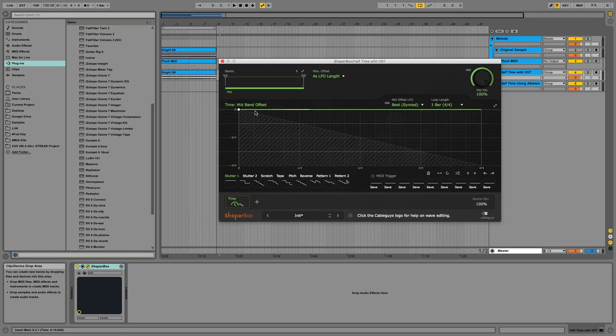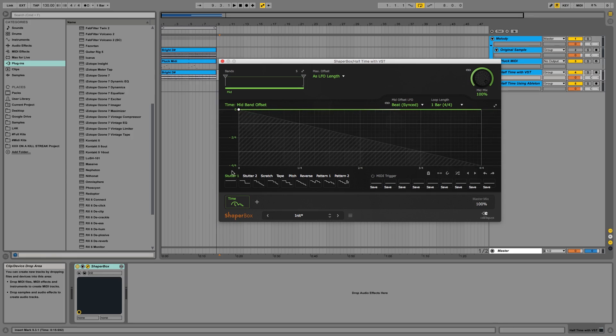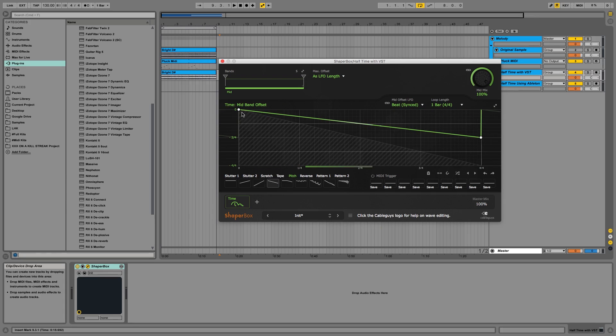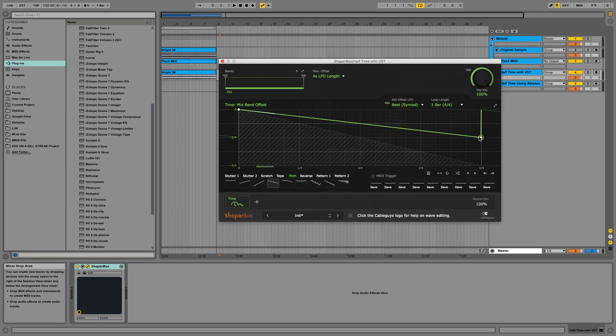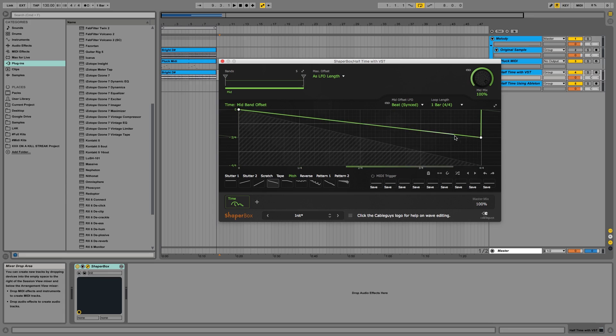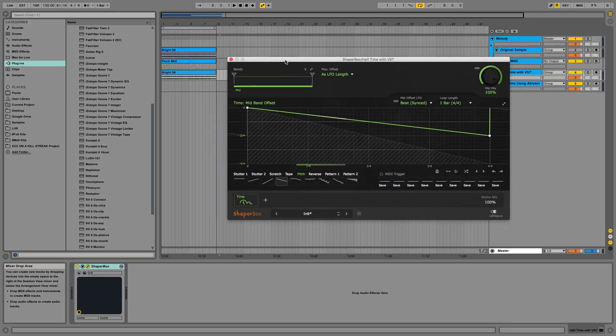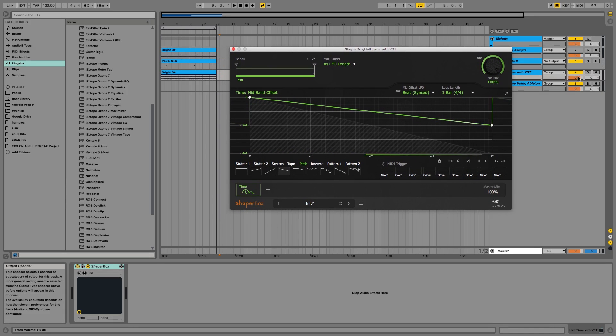So I'm going to click Time and you can see it's very similar to Gross Beat. It has a line here and it shows all the times you can go down. So if you go down to Pitch and go down to pitch down one octave, what this is going to do is basically do the same thing you saw in the London on the Track video. It's going to half speed it and pitch it down one octave. So I'll let you hear it.